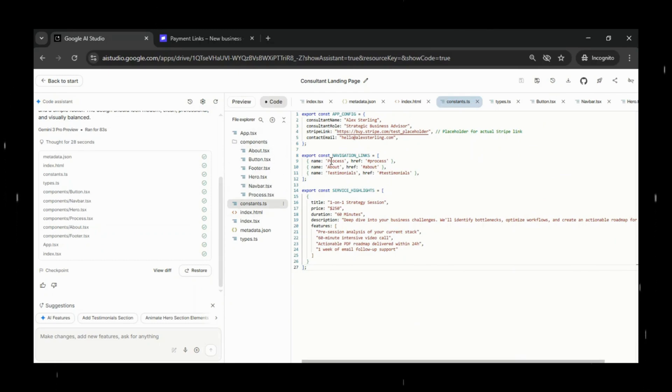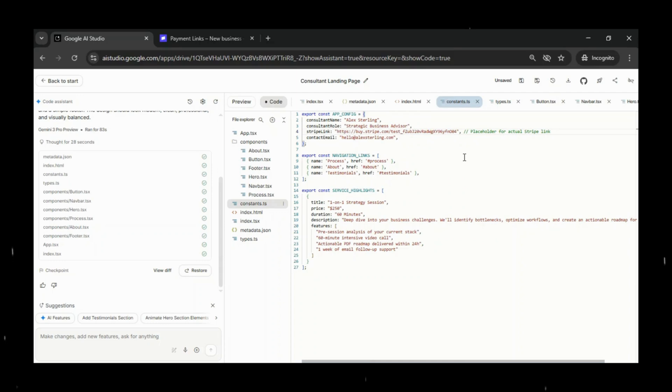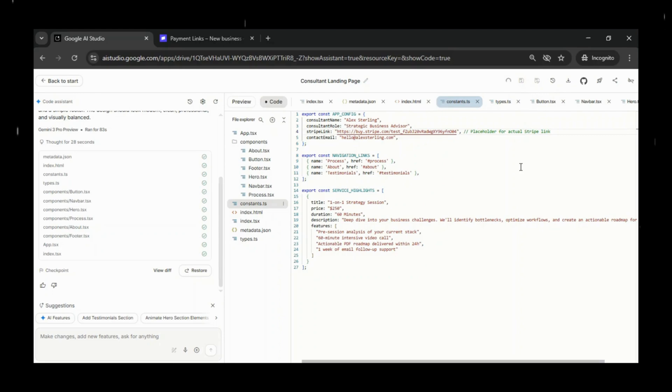Now we'll copy the Stripe payment link we just created and head back to Google AI Studio. Inside the project files, look for the constants.ts file. This is where our temporary Stripe placeholder link is stored. All we need to do is replace that placeholder URL with our actual Stripe payment link and hit save.